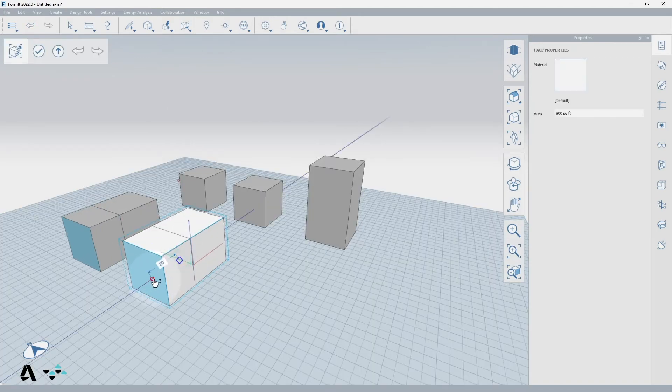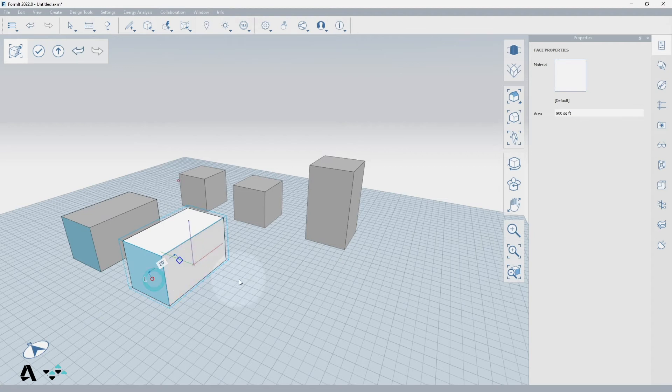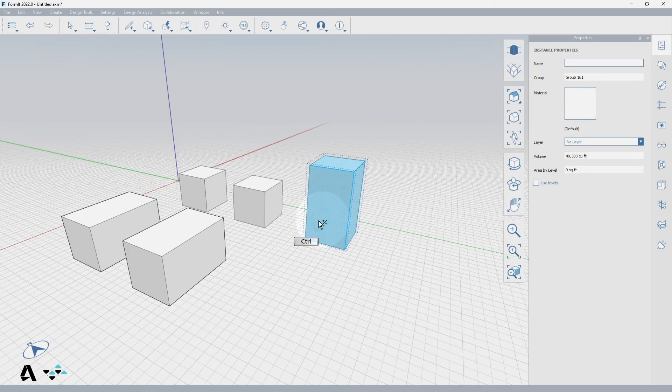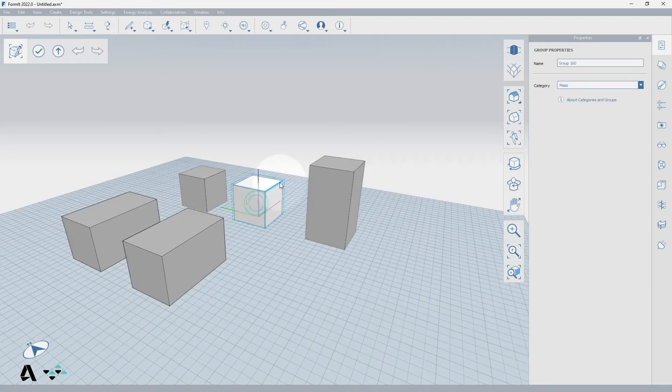Next we will nest a group inside of a group. To do this we will copy the one we just made unique, Ctrl C, and double click to edit the original group and paste inside of it, Ctrl V.